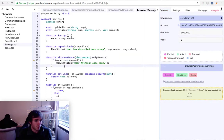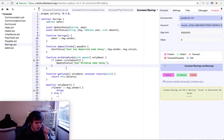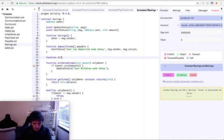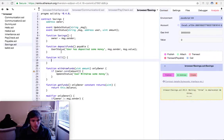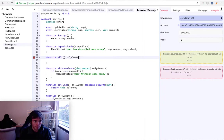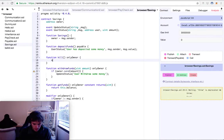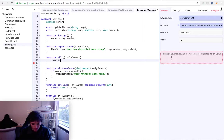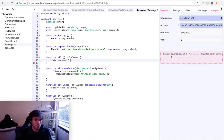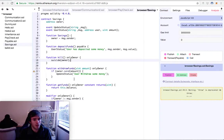It will update the status and say 'user withdrew some money'. Last but not least, we will add a kill function — the same as we did in a past video. This kill function will be onlyOwner because we don't want anyone to kill our contract. It will call suicide, which takes an address as a parameter, disables the contract, and returns all the contract's value to the owner.